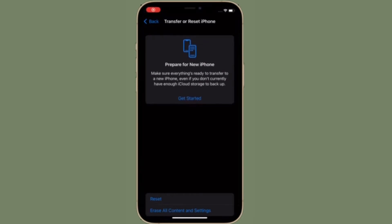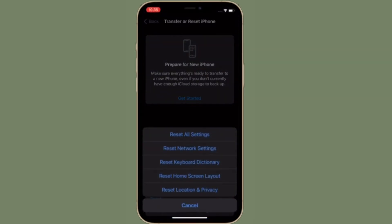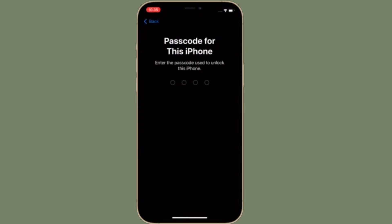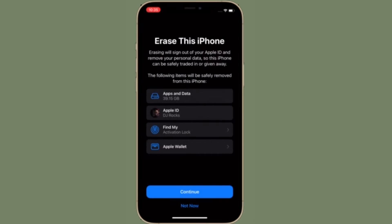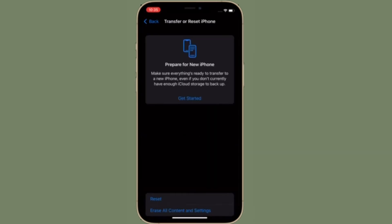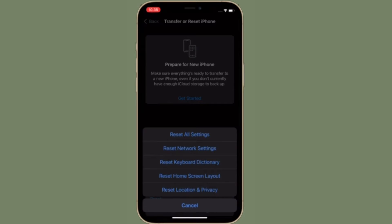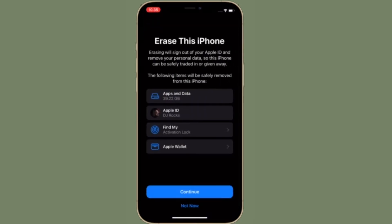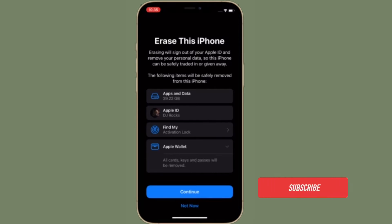Hi friends, this is RK from 360 Reader. Right now I'm going to talk about how to erase all content and settings in iOS 15 on iPhone and iPad. Apple has slightly tweaked the process of erasing all content and settings in iOS 15 and iPadOS 15, so just in case you have upgraded to the latest version and are wondering how to do this, you have arrived at the right spot.